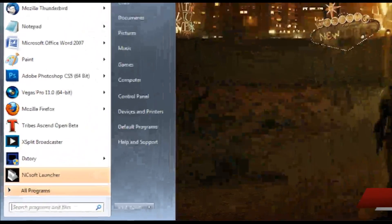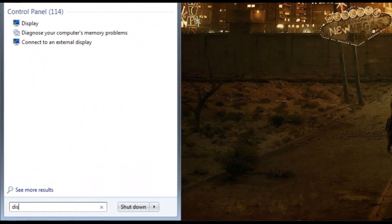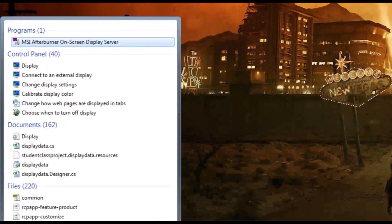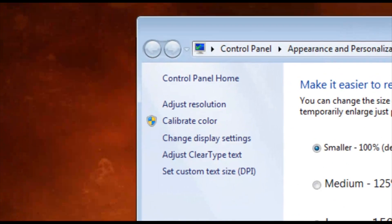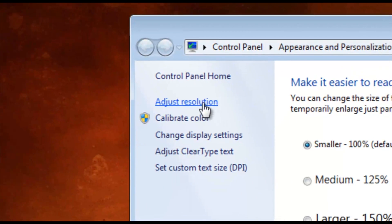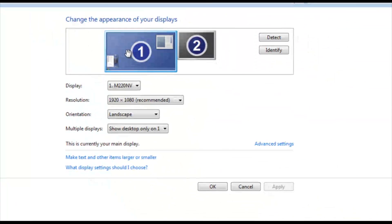Let's pull down the start menu here, and you're going to type in display and click on display. Now from here, come over to adjust resolution.